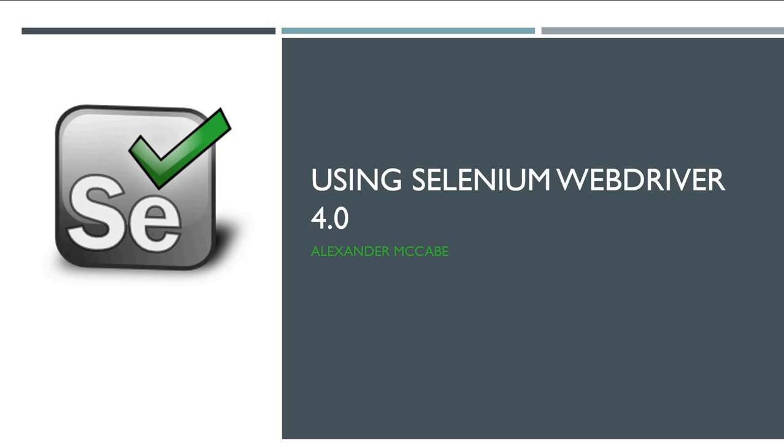Hello and welcome to another video by me, Alex. Today we'll be talking about Selenium WebDriver 4, and it is quite good actually. I hope you're all ready because Selenium 4 will be officially released soon.